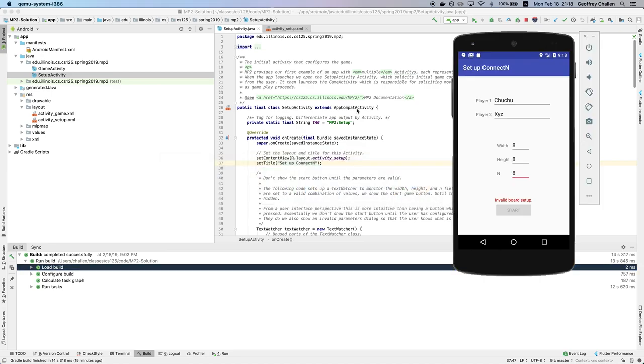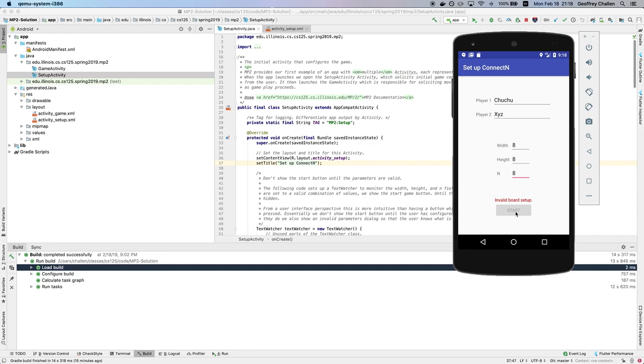So when I pull up the UI for MP2, what you'll see is that if I put invalid parameters into my board configuration, there's two things that happen. First of all, there's a message displayed here that says invalid board setup. And then also the start menu is disabled. I can't actually start the game. So this is really nice UI design. It's a small piece of a more sophisticated potential approach to this, but preventing users from doing things incorrectly is a big part of interacting with them.